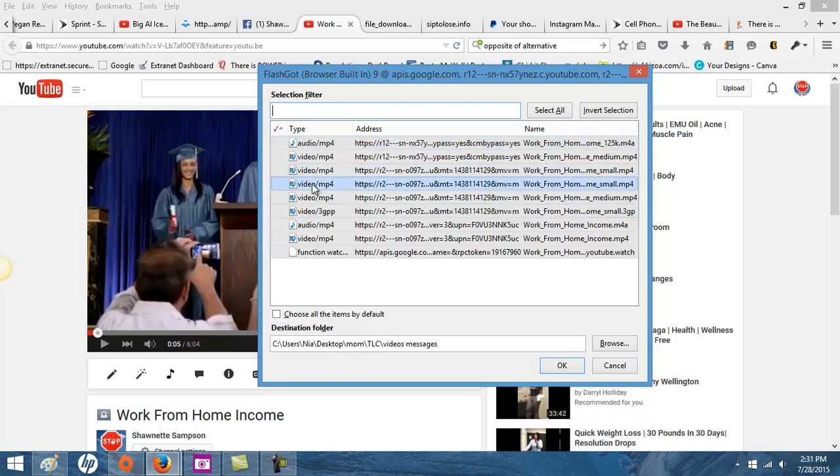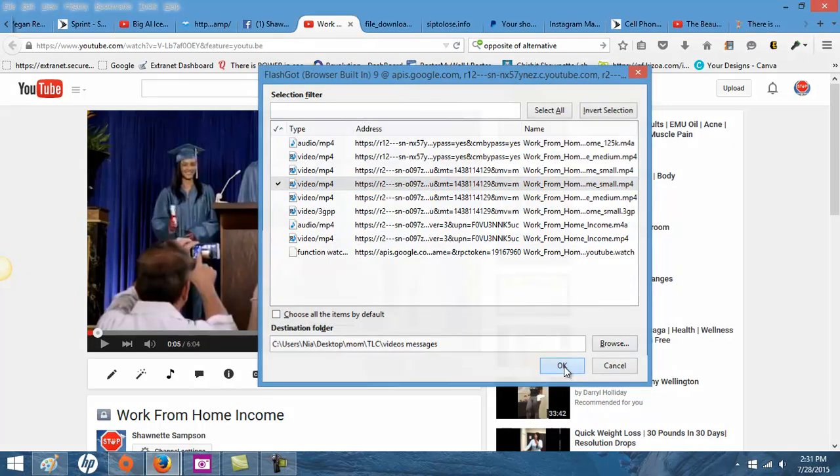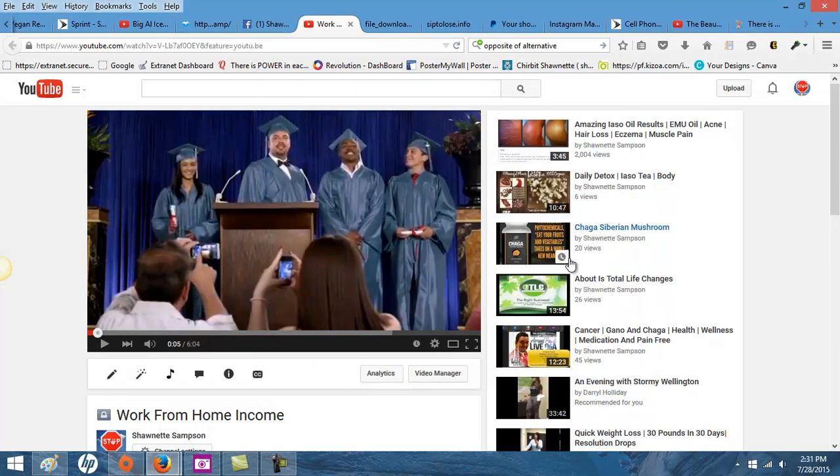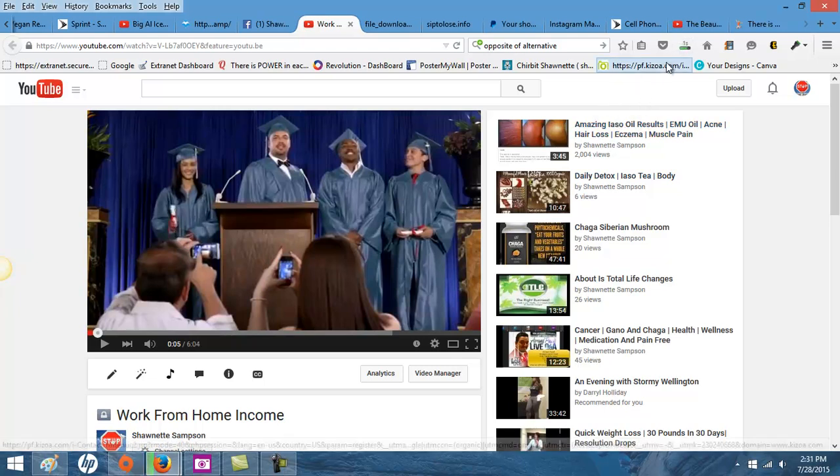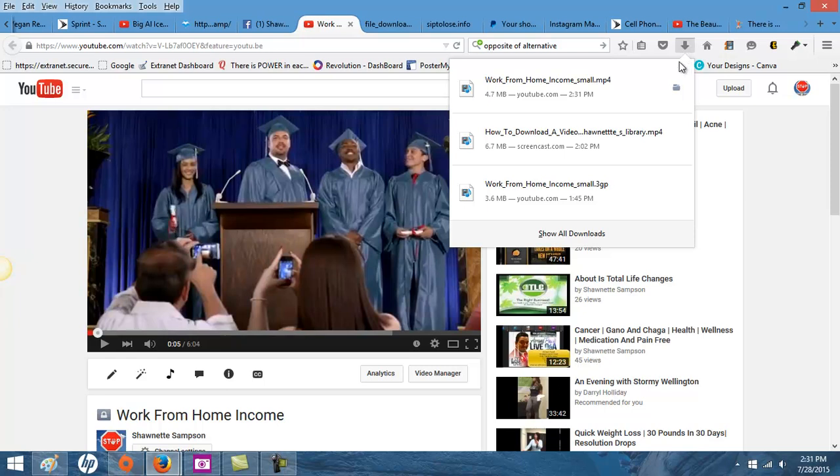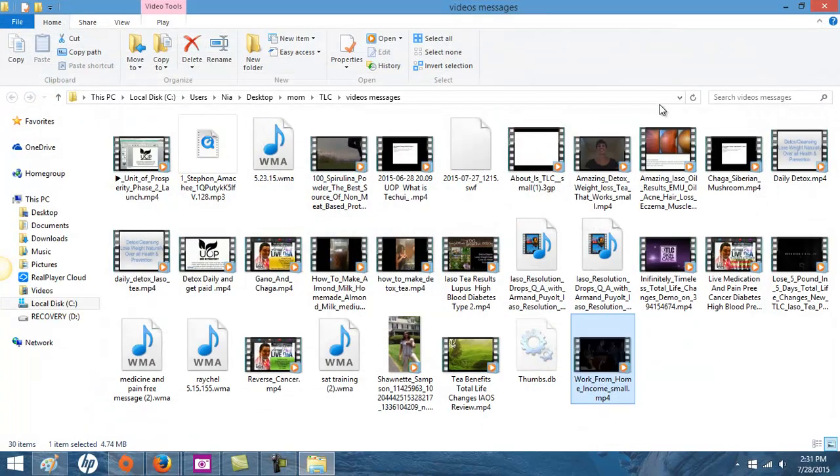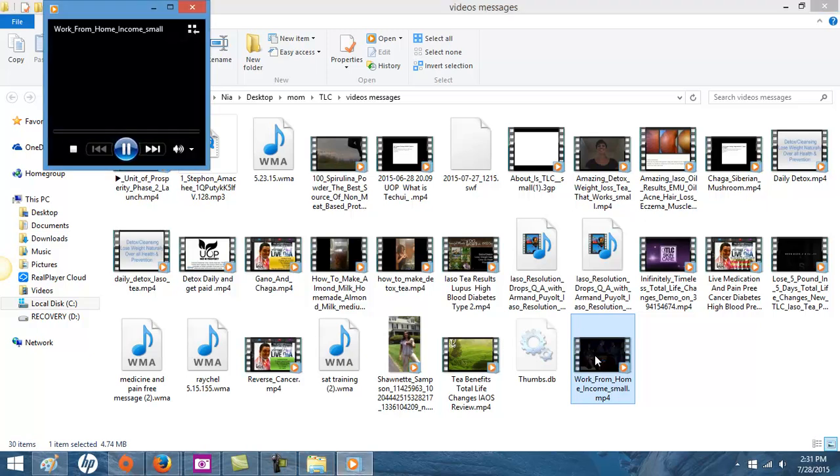Now what I want to do is show you this part first. We're going to download this one and it's going to go pretty fast because it's a small video. The larger it is, the longer it's going to take. Now you'll see what happens on this one.